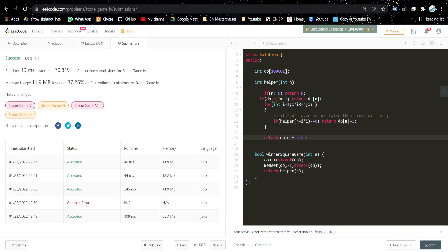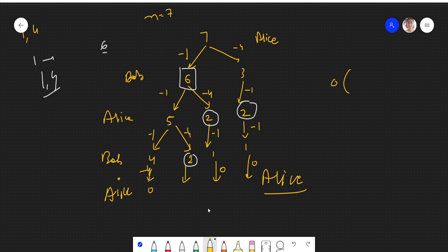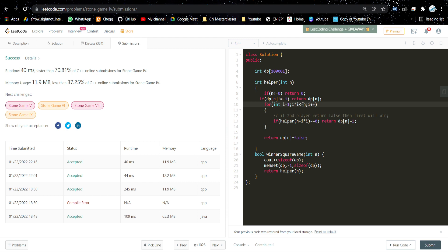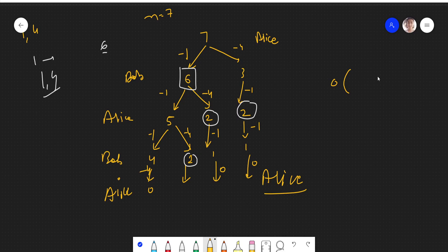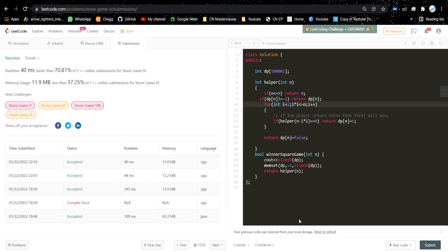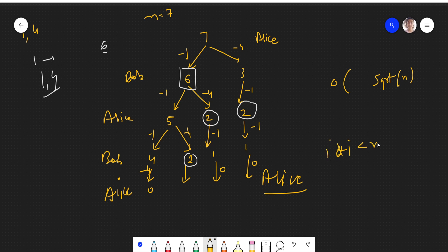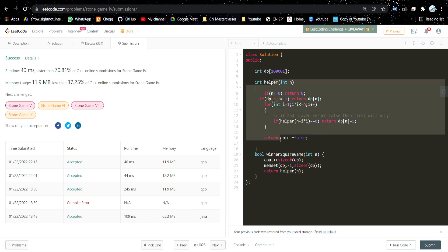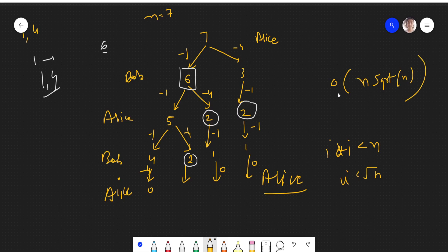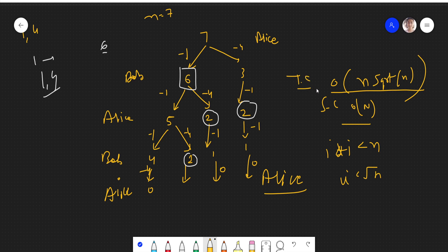The solution gets accepted. The time complexity: the inner loop runs up to square root of N times (since i×i < N means i goes up to √N), and we compute N subproblems, giving O(N × √N) time complexity. Space complexity is O(N) because of the DP array. Let me know if you have any doubts in the comment section. If you liked the video, please like it, subscribe to my channel, and I'll see you in the next video.